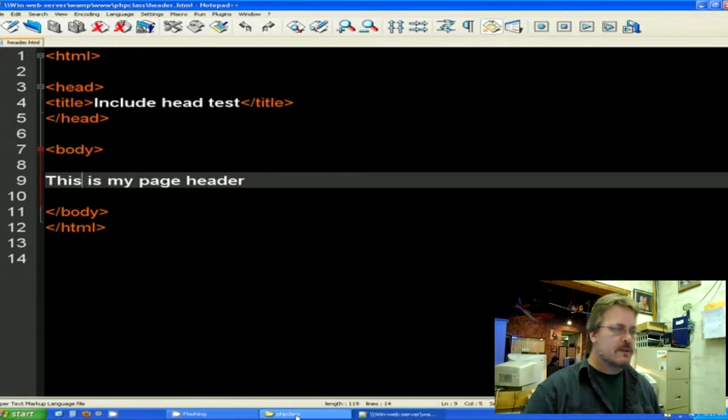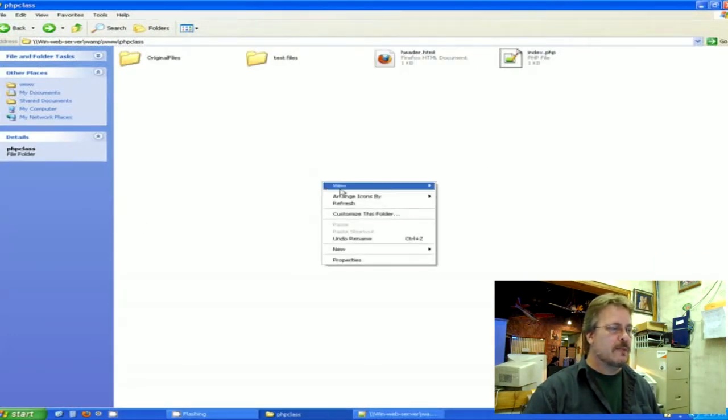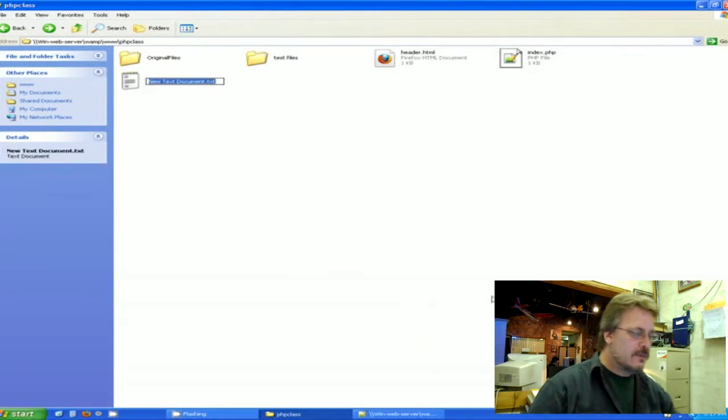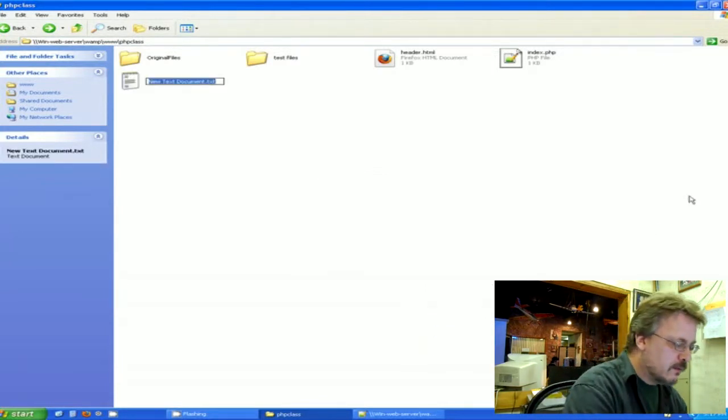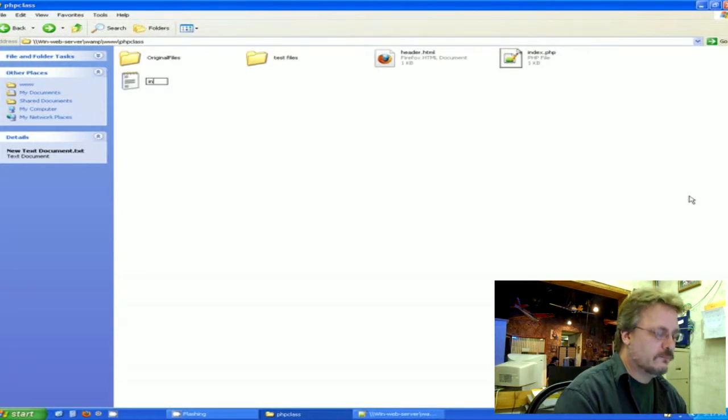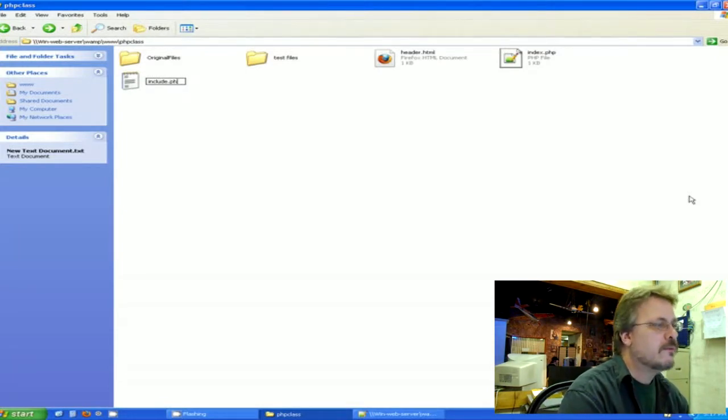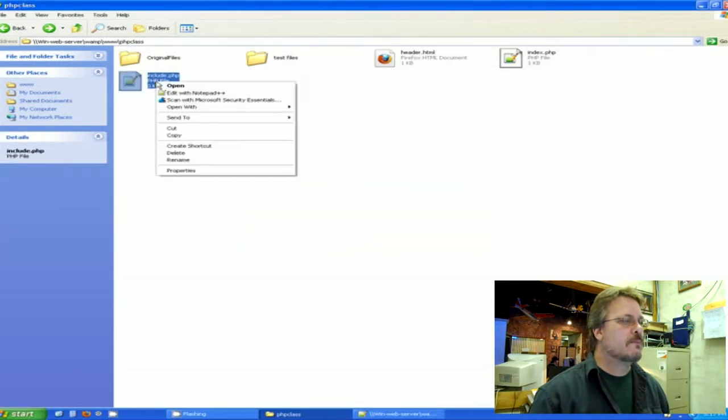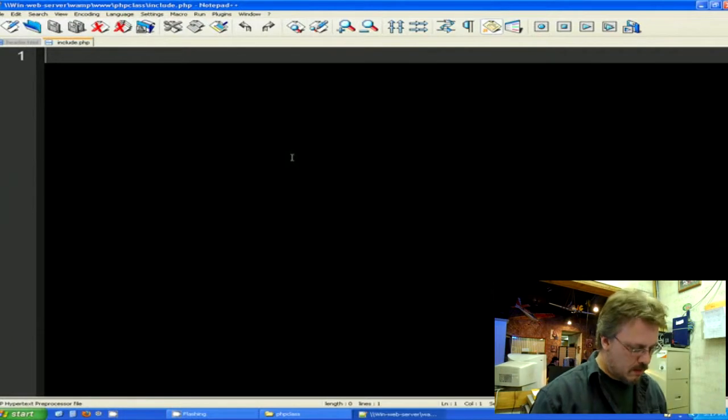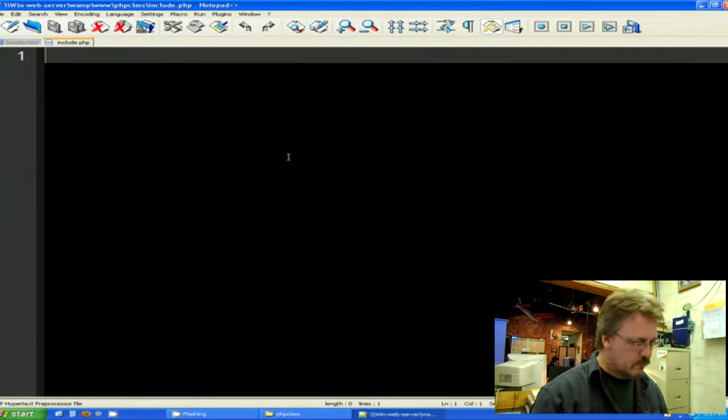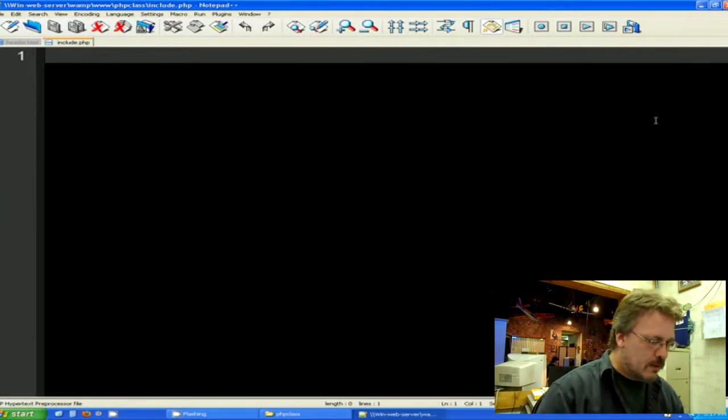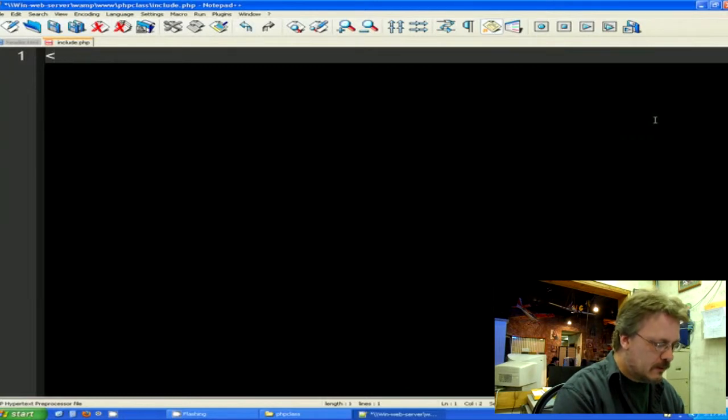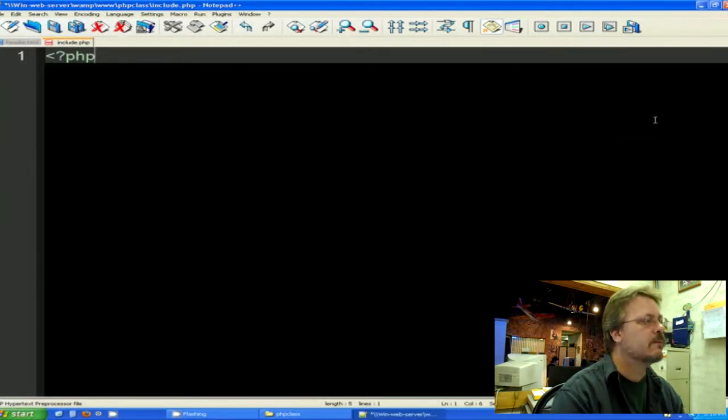I'm going to go to the web server and make another page in the folder. I'm going to make a text document called include.php and I'm going to go ahead and open that up in Notepad++ so I can edit it.